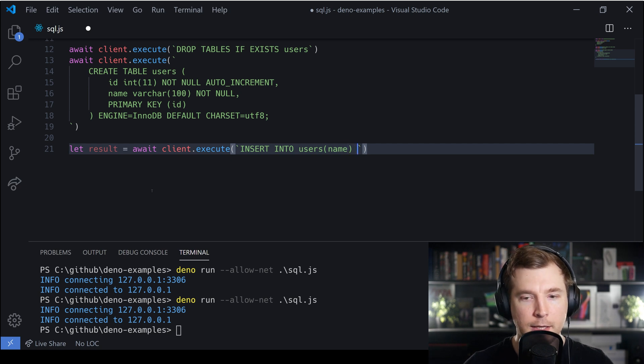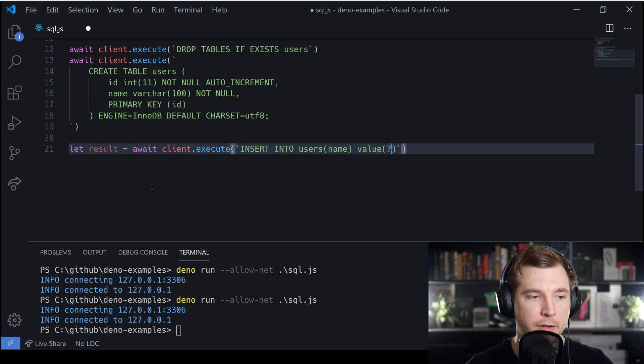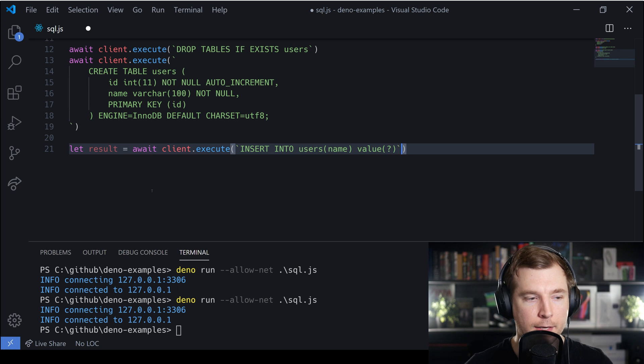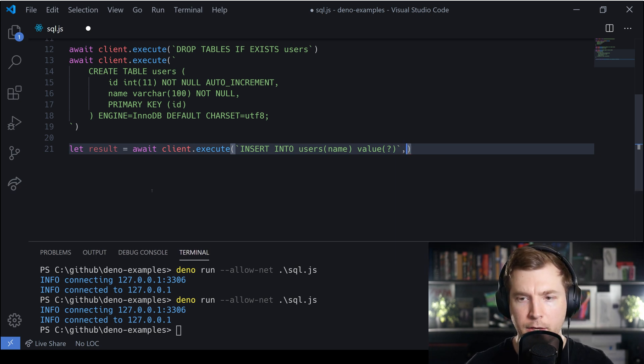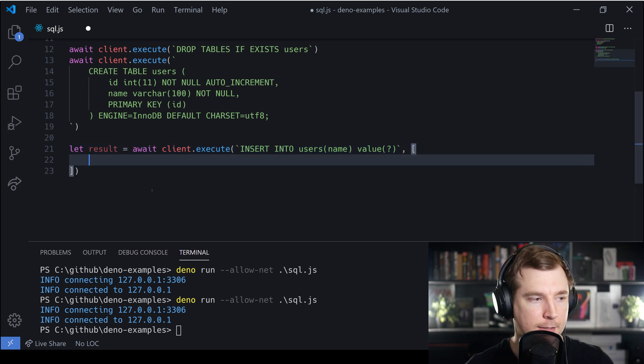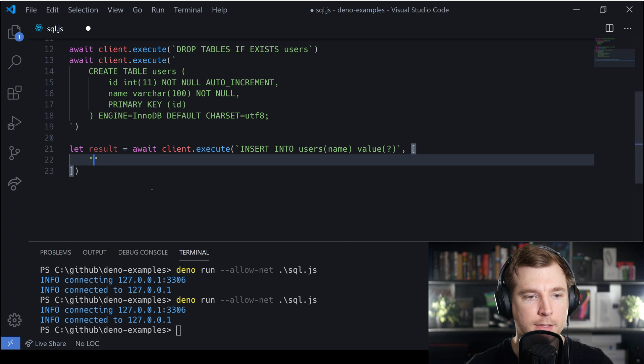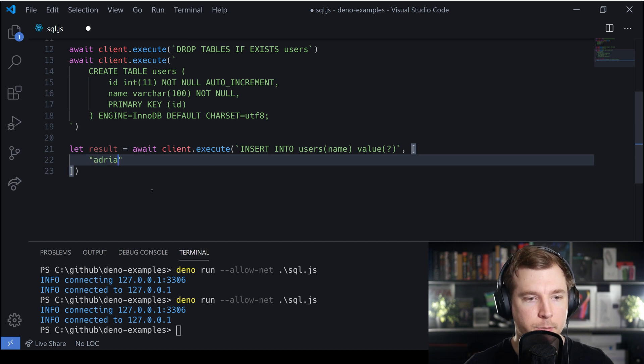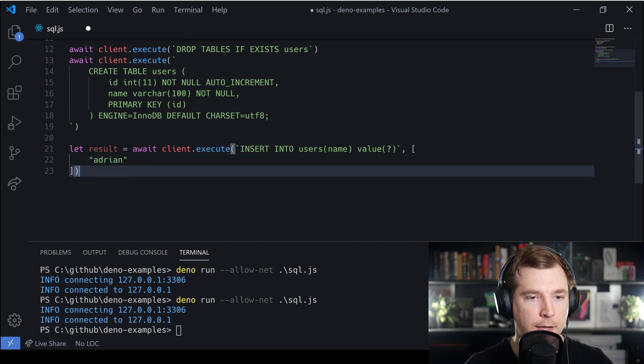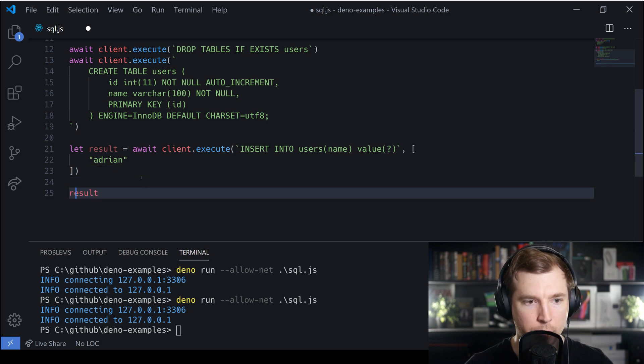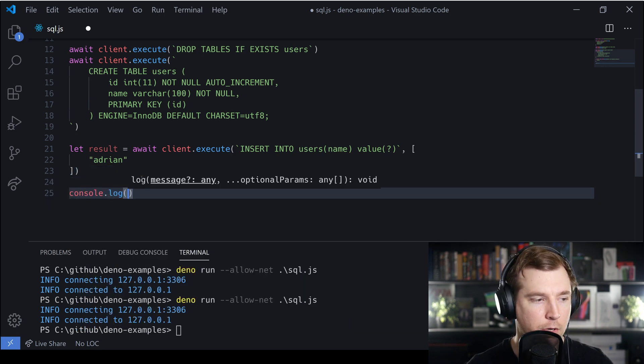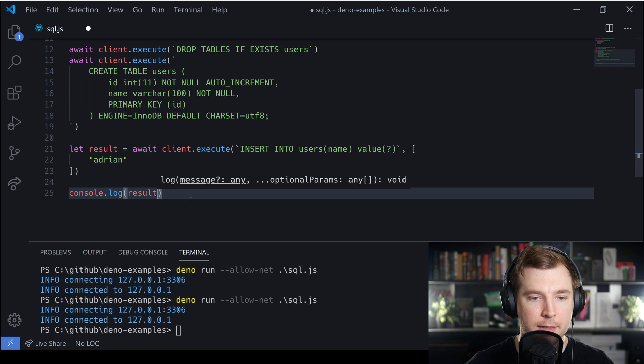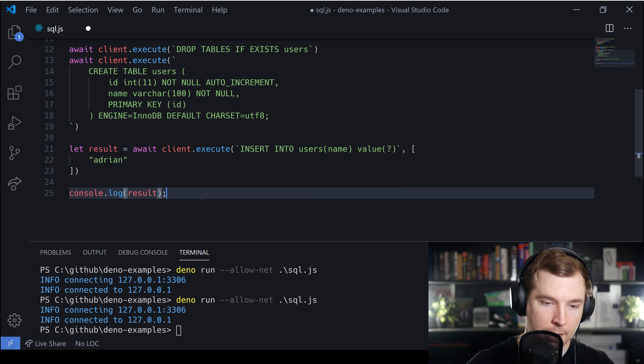What should we have as the value? I'm thinking we'll pass in an array of values. We can do multiple but in this case we'll just do a single one - this one will just be Adrian to start off with. Since we're using the await command we can actually console log this out, so I'm going to console log this result.